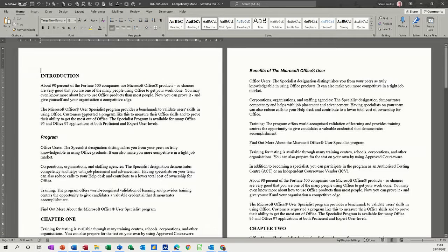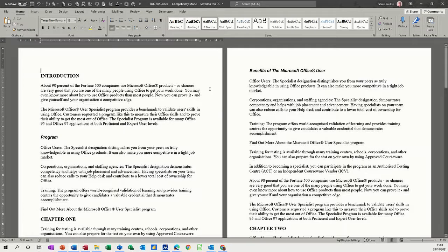Hi guys, welcome to this session on Microsoft Word. In this module I want to have a quick look at footnotes and endnotes. I've got a document on the screen here that I'm going to use to show you how to use footnotes and endnotes.